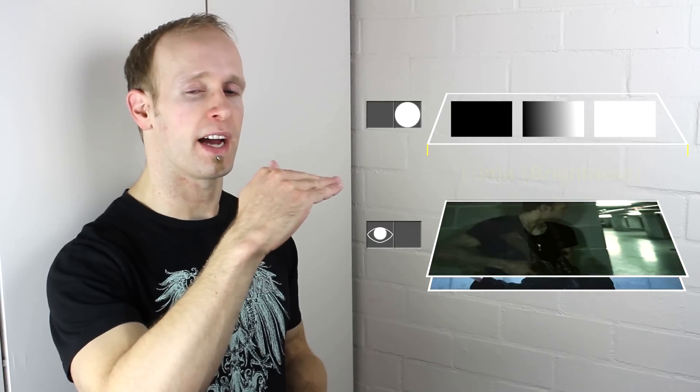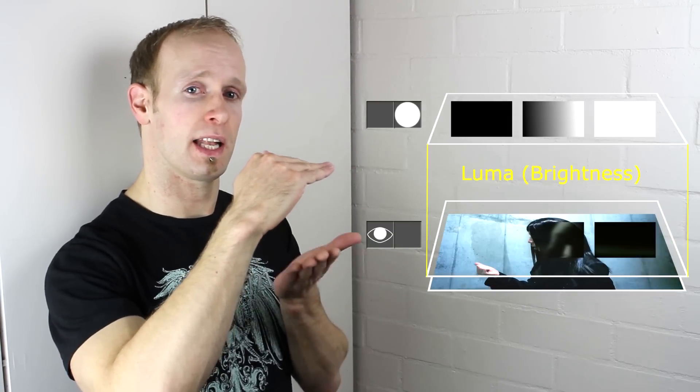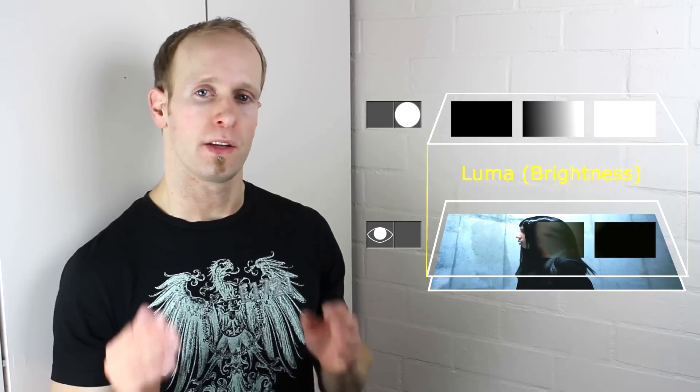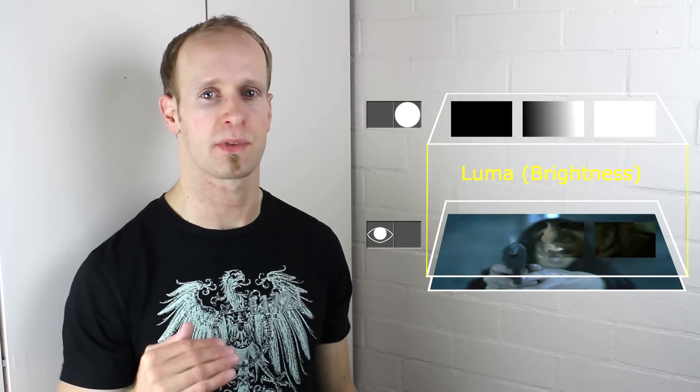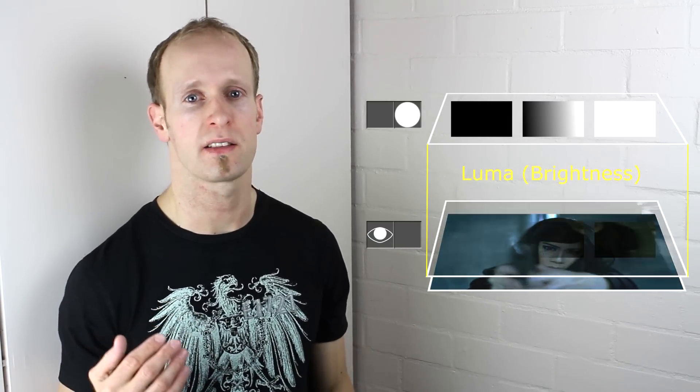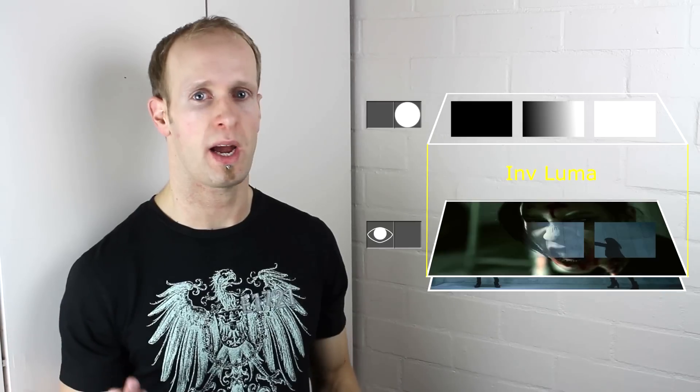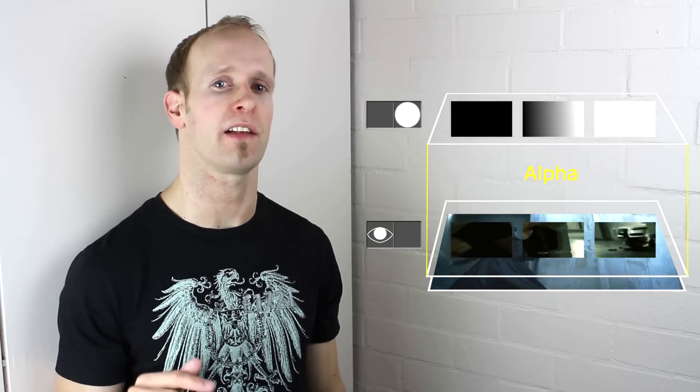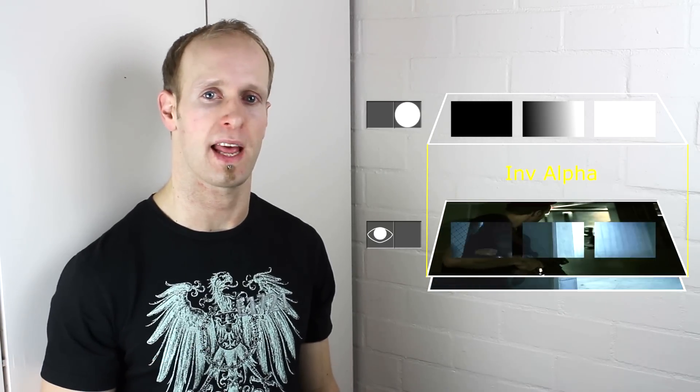Now, a matte is an invisible layer that is used to define the opacity of the layer directly below it. You can specify whether the opacity of the bottom layer comes from the brightness, inverse brightness, alpha or inverse alpha of your matte layer.